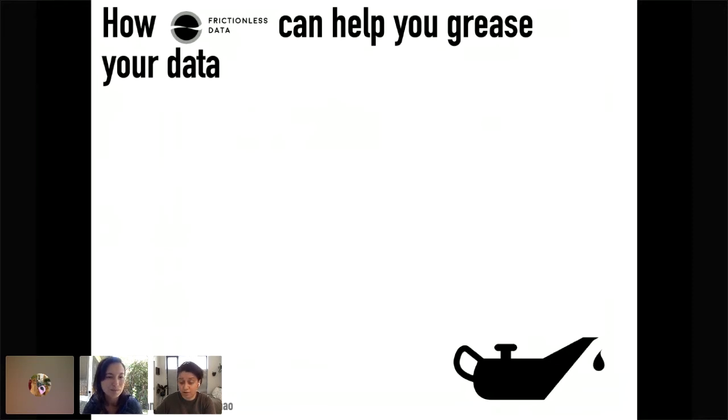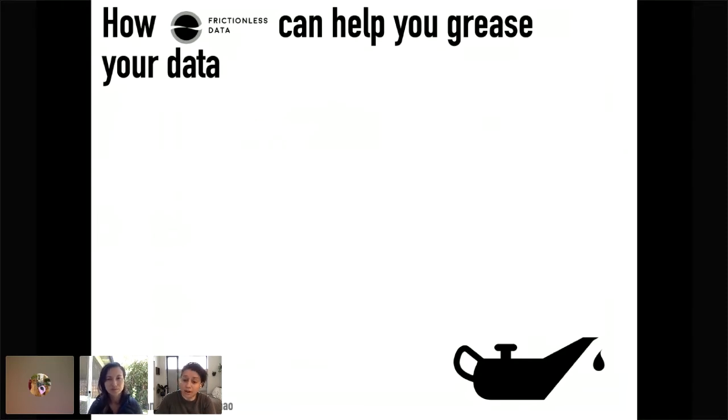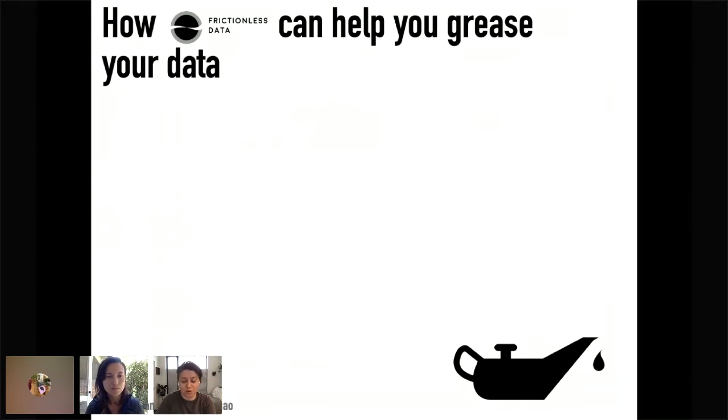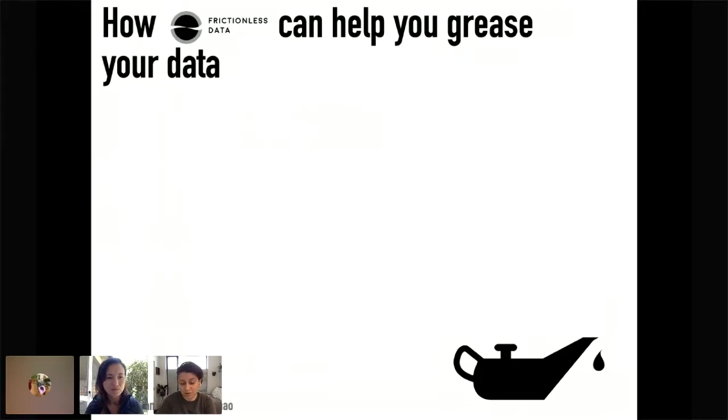So the two of us are Frictionless Fellows, and we wanted to tell you a little bit about what our experience was like as part of the inaugural cohort and tell you a little bit about two really important tools that we learned about during this fellowship and how we've applied it in our own work.